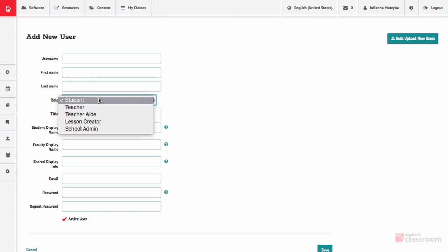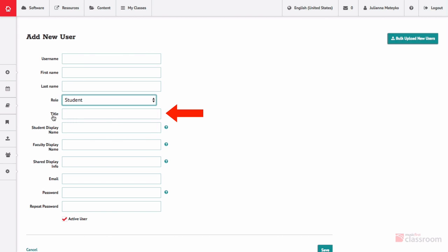Teachers are able to add students to your school's Music First site via classes. Title is an optional identifier for non-student users.